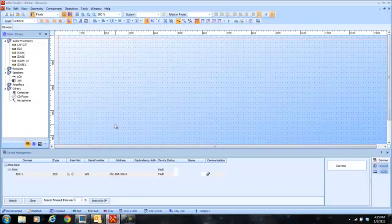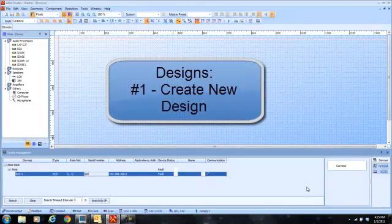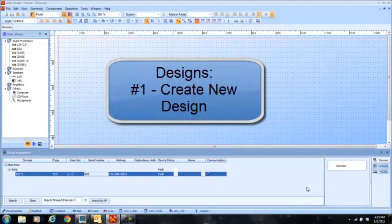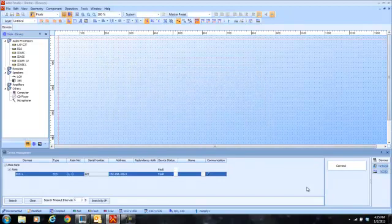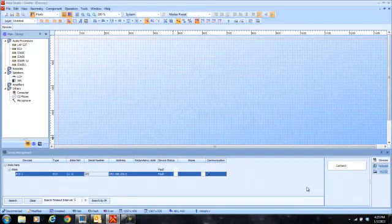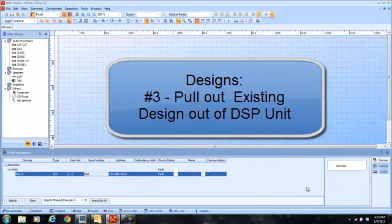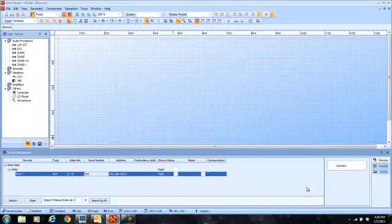I've got my Attice Studio software right here, and I've got my unit here that I have connected to previously. There are three ways that you can actually put a design into a unit or come up with a design. One way is to create a brand new design from scratch, which you can do without being connected to the unit — totally independent — and then connect and download the design later. Another way is to pull up a design you've already created and edit it, then compile and store it once you're connected. And another way is to pull up what's already in the unit, take a look at it, edit it, and compile and store it back in the unit.